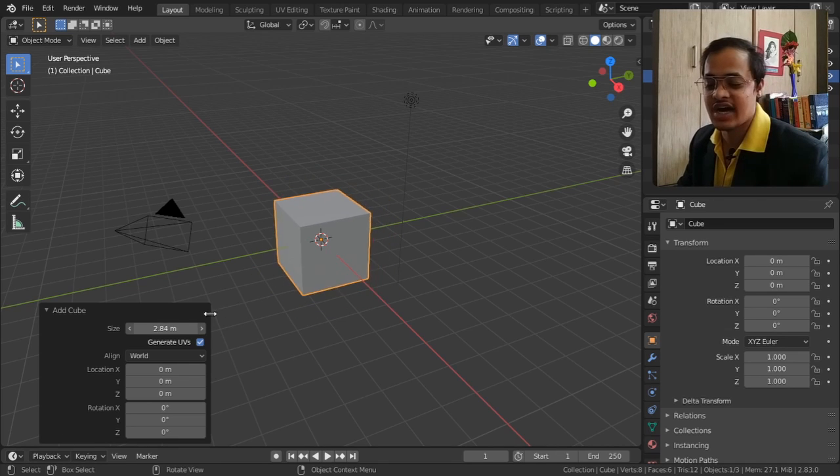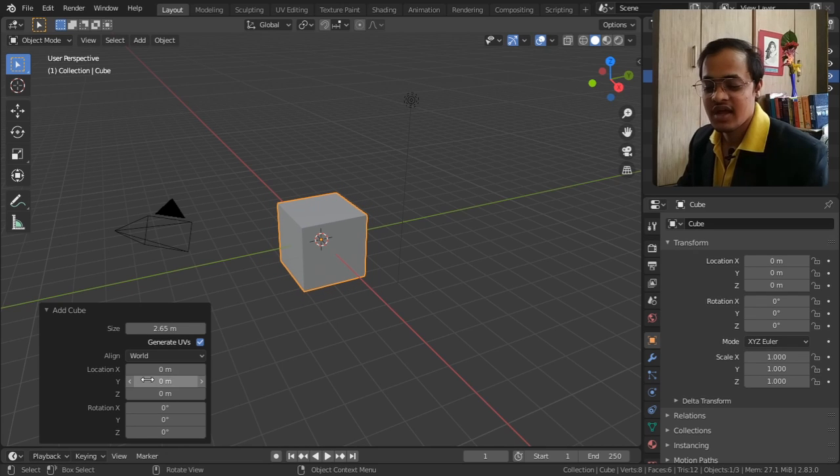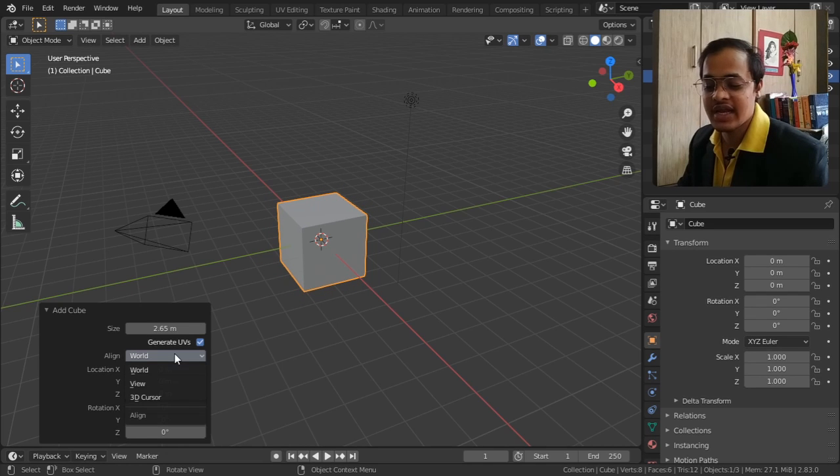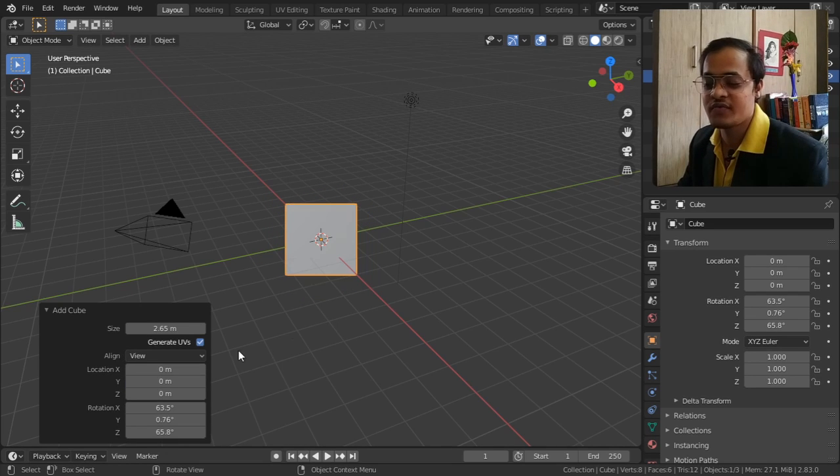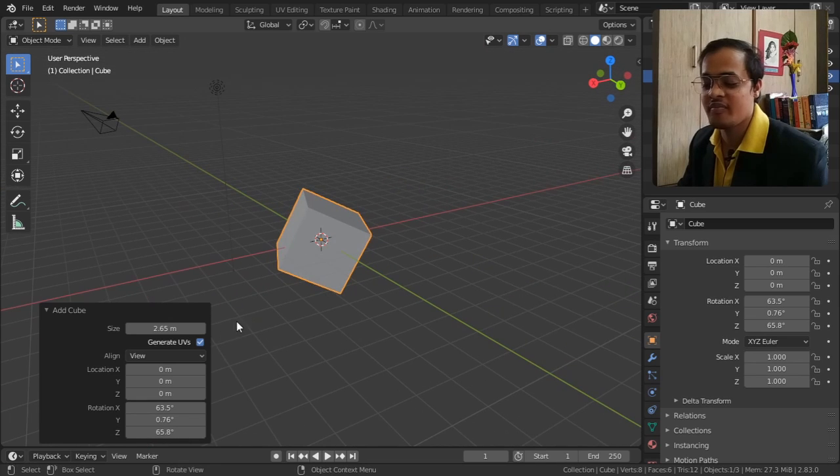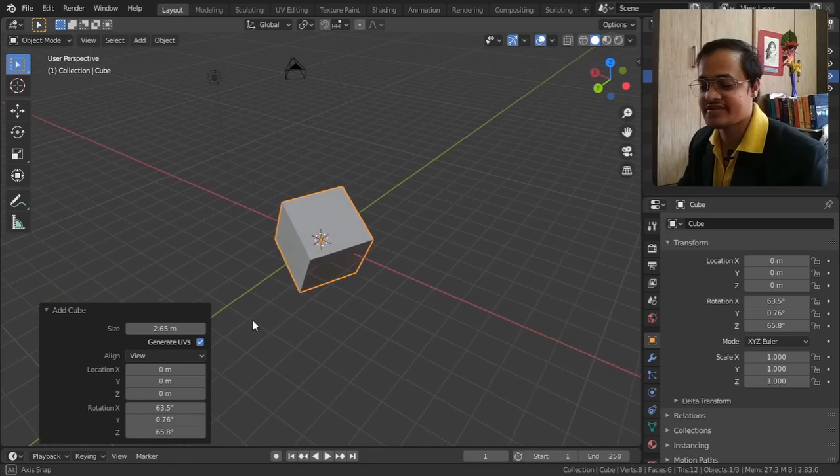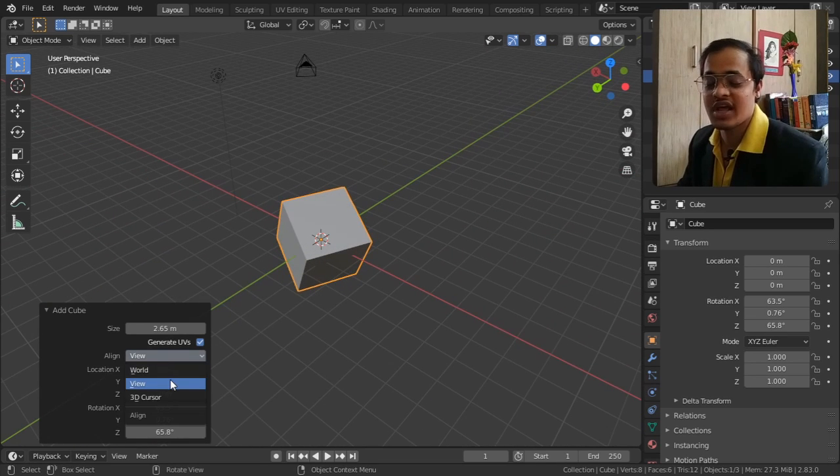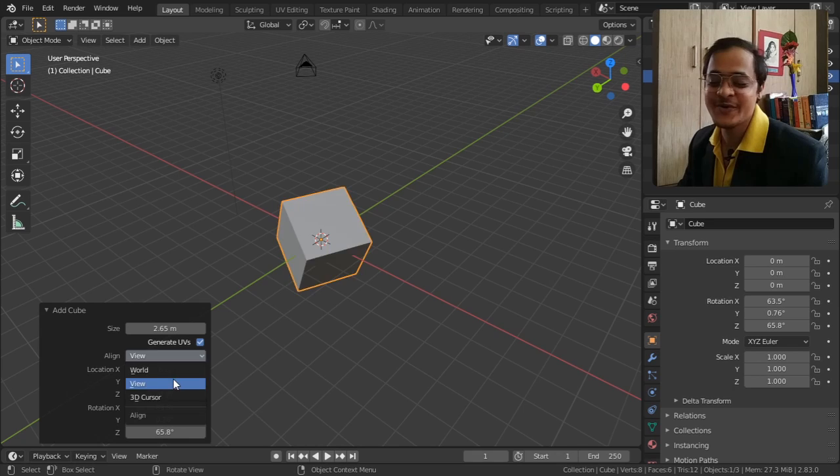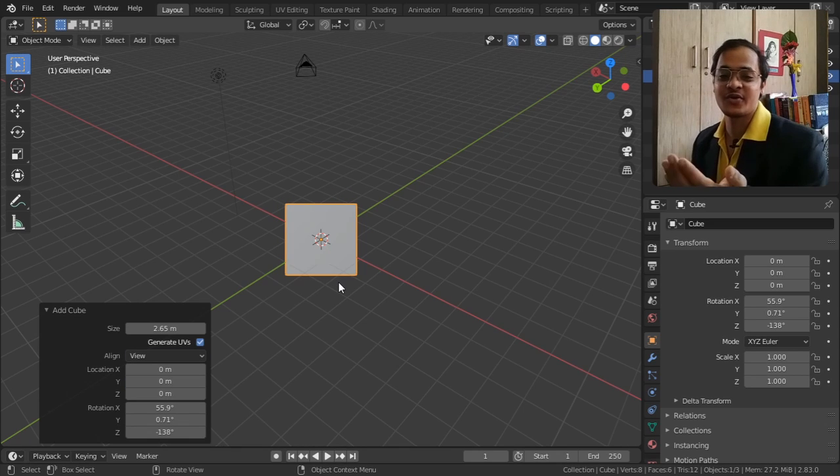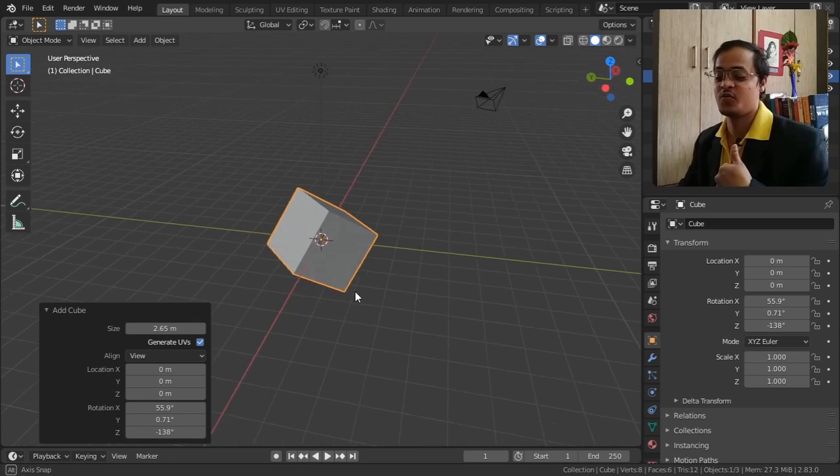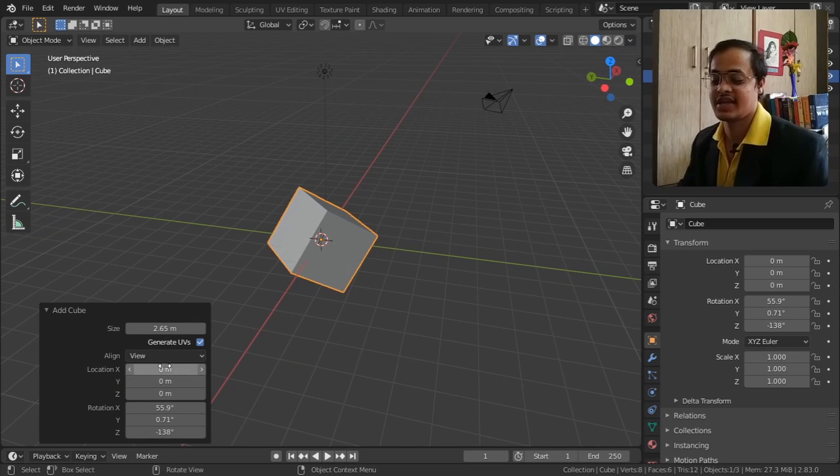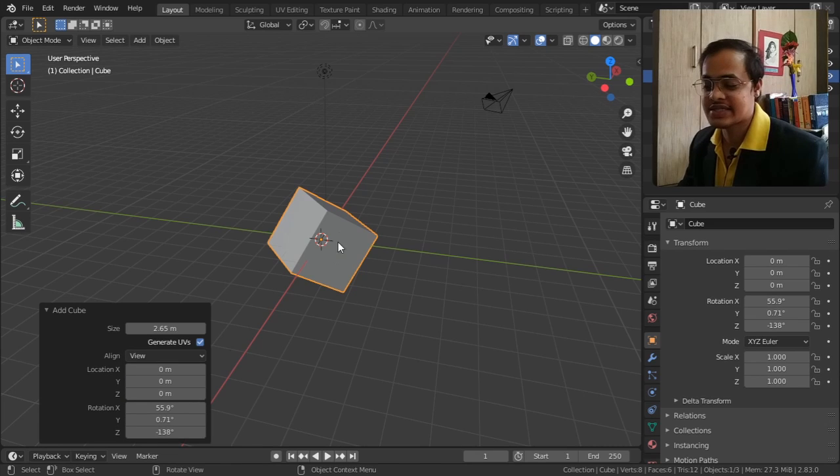We can align it according to the World, according to the View wherever we are seeing from. If we are seeing from this side and if I go to Align and take View, it is going to align it according to where we are seeing from. And 3D Cursor - this red and white dotted circle is called 3D cursor.